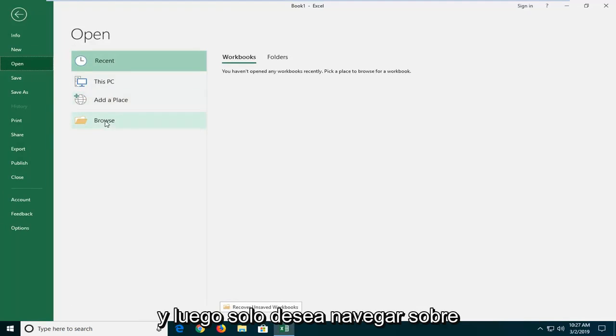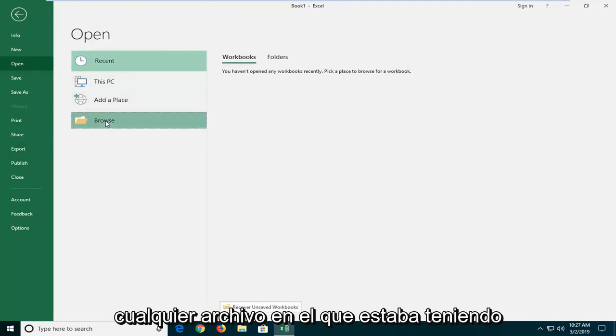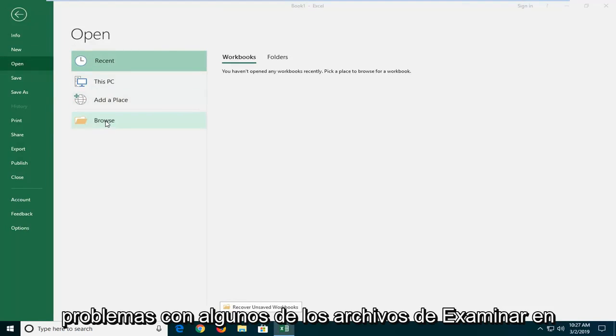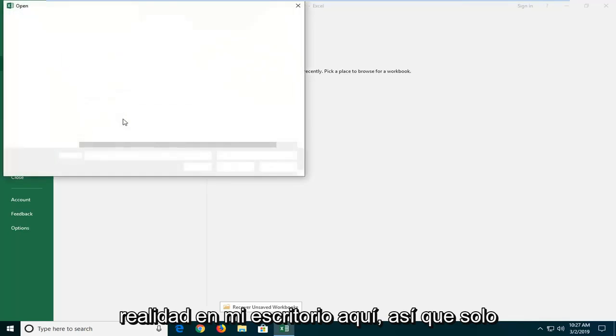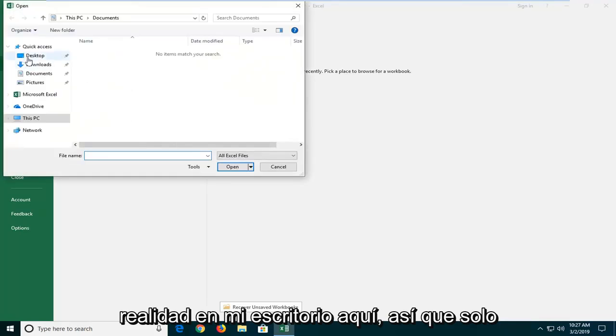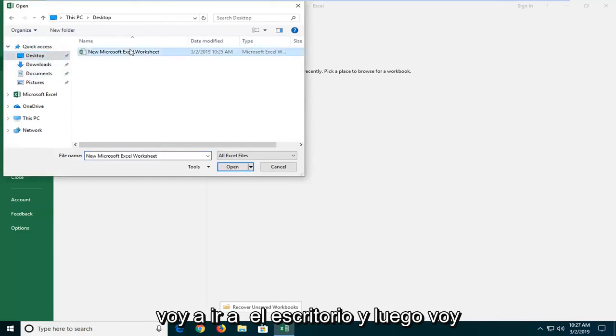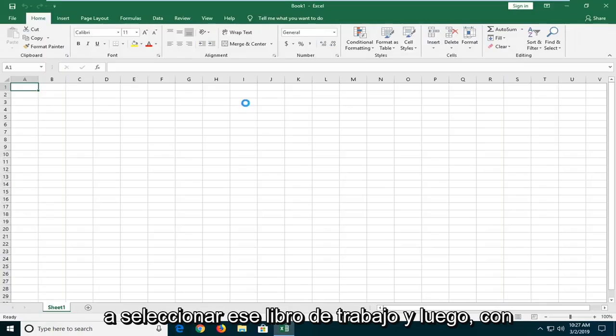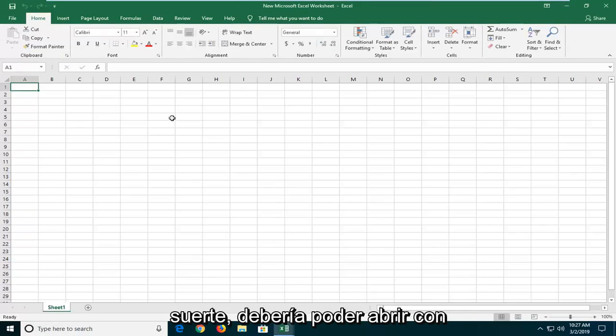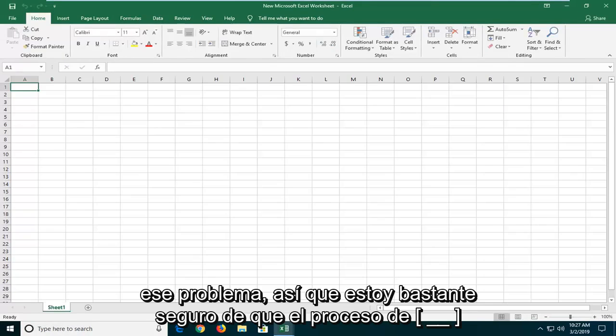Navigate to whatever file you were having problems with. I'm going to browse - the file is on my desktop here. I'll go to the desktop and select that workbook. Hopefully it should be able to open without that issue.